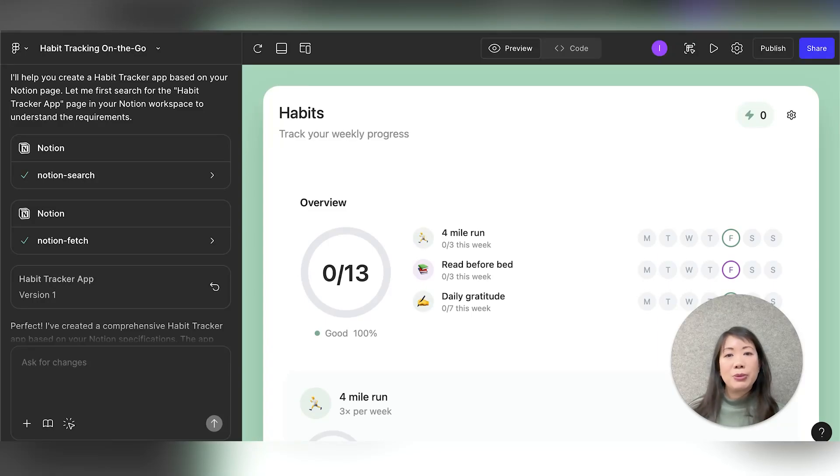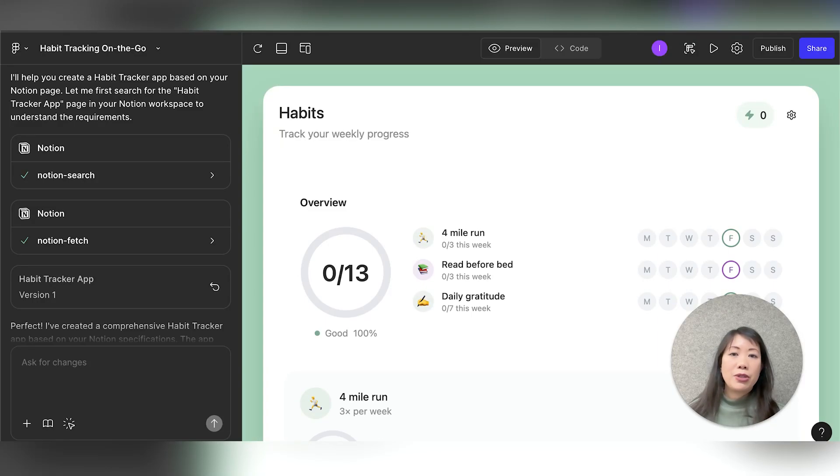Hi, I'm Iris. I'm a product designer at Figma. Today I'm excited to share a new Figma Make feature, Push to GitHub.